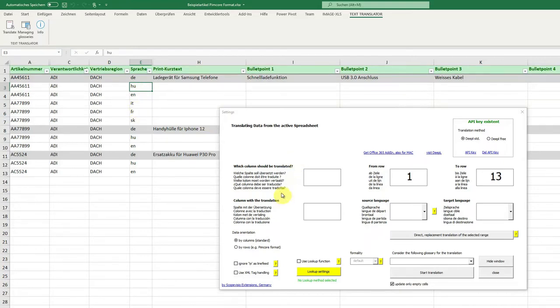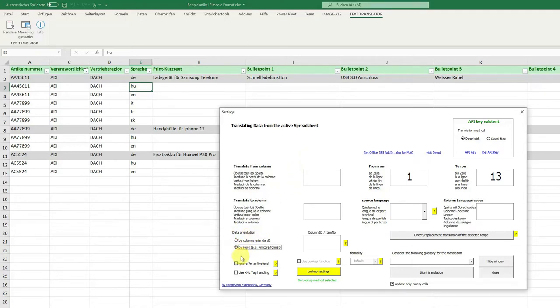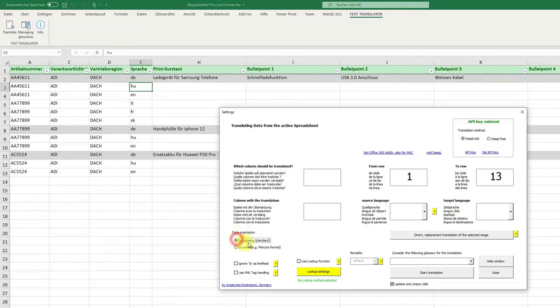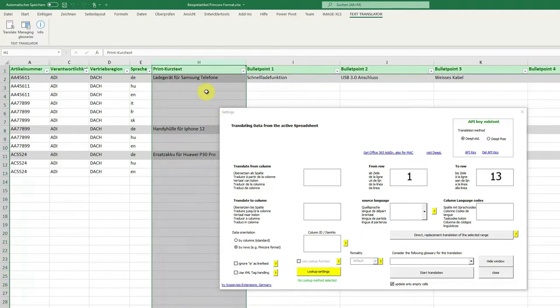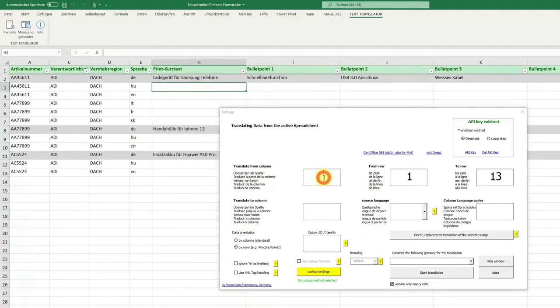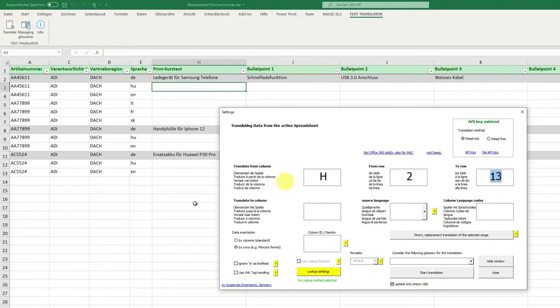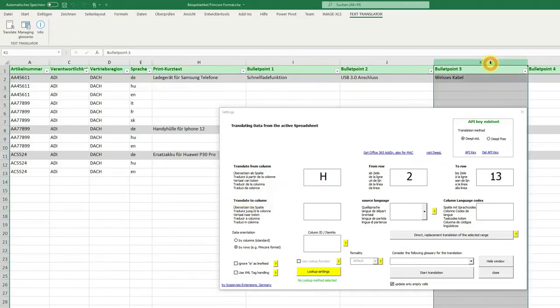So how does this work? We have the new function data orientation by rows. We click here and see this changes a little bit. Translate from column H, from row 2 up to row 13, translate to column K.